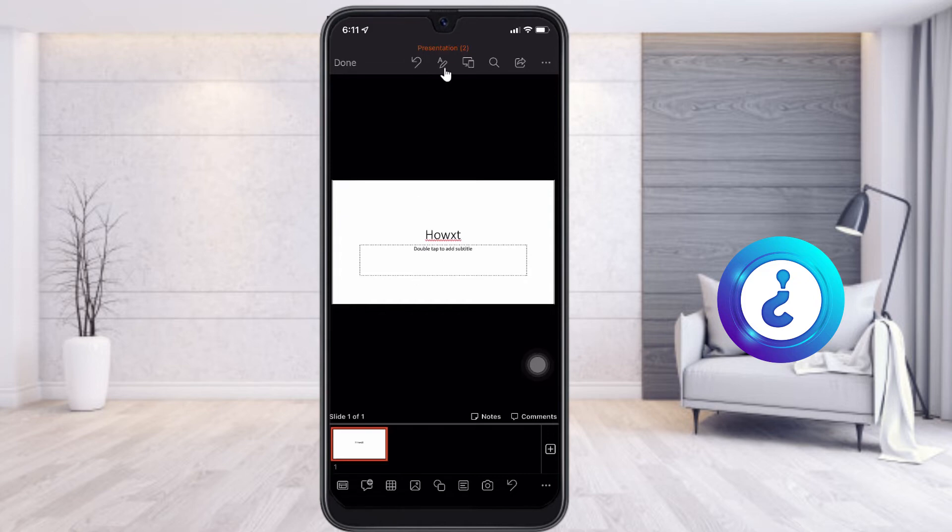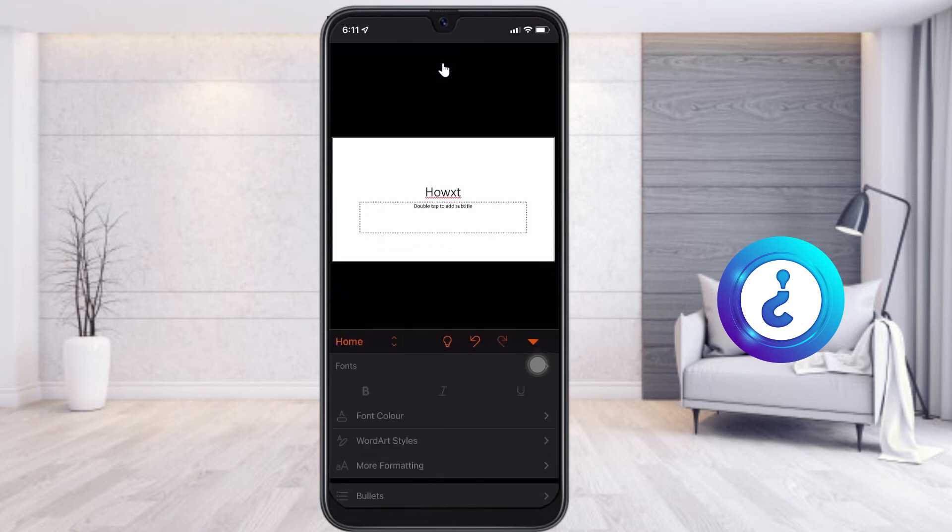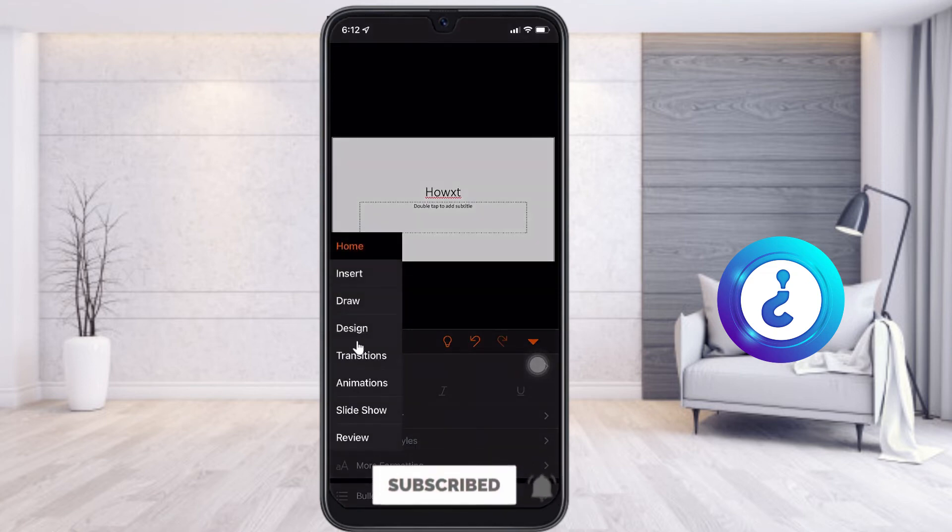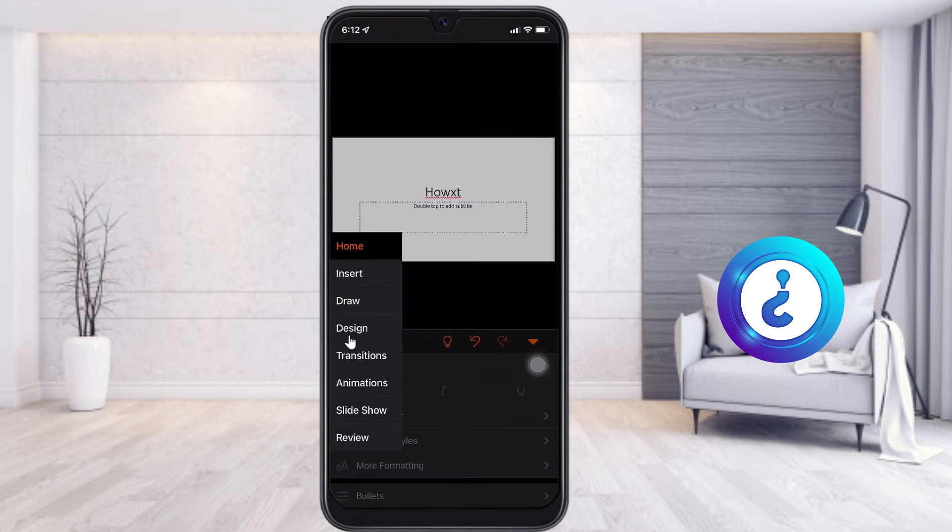Choose the A and pencil button. There will be a menu option at the bottom, so choose Home. Once you click Home, there will be Insert, Draw, and Design available. Just choose the Design.